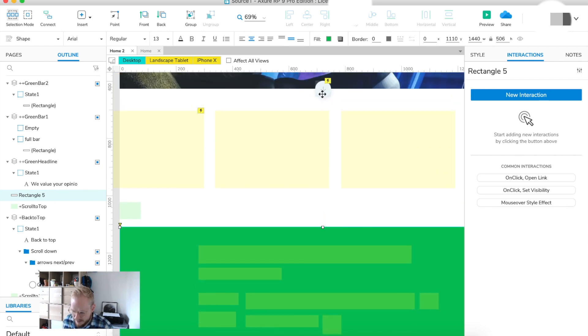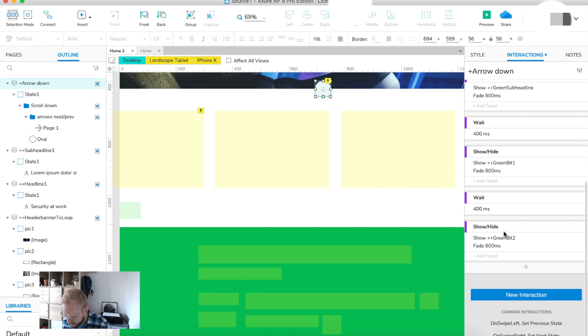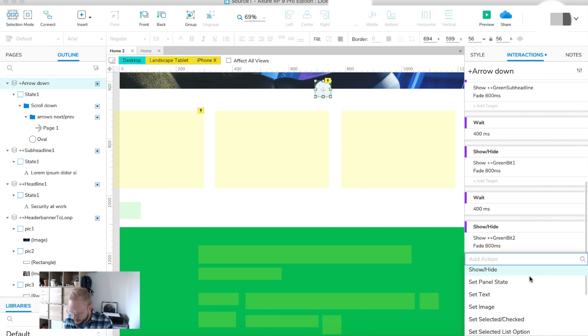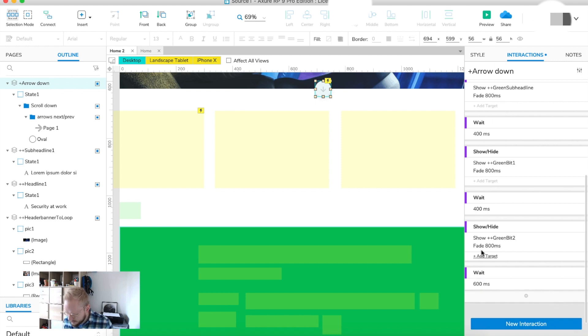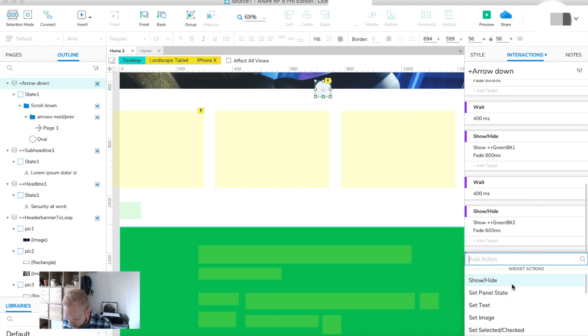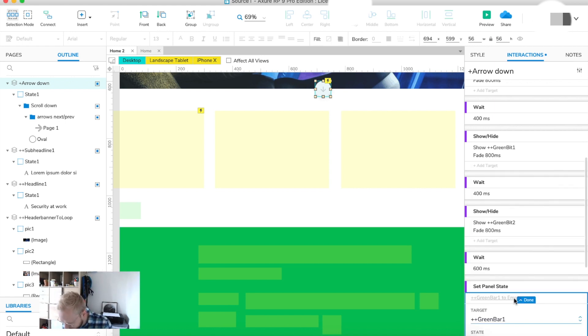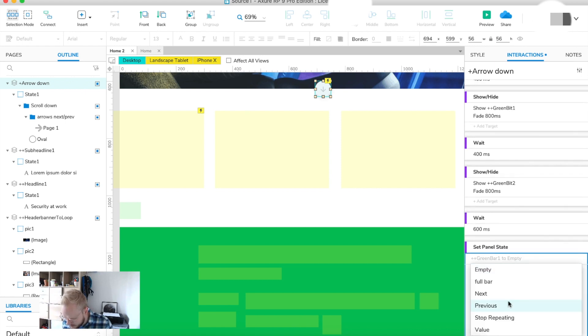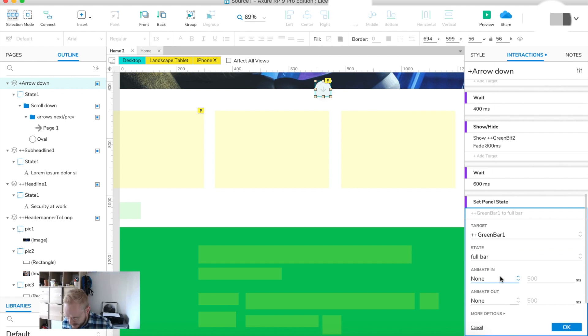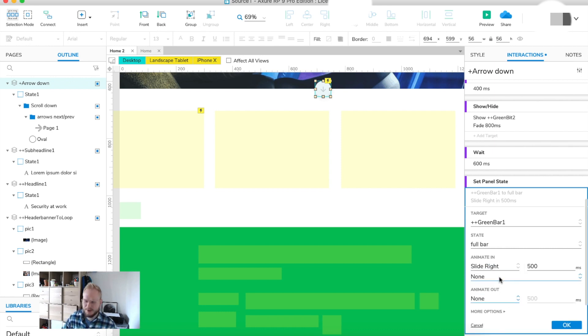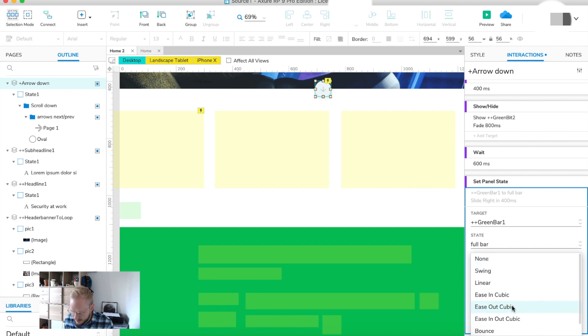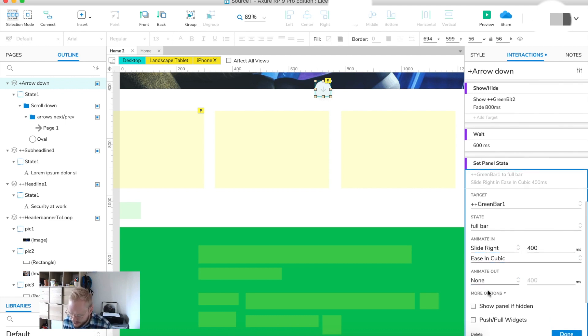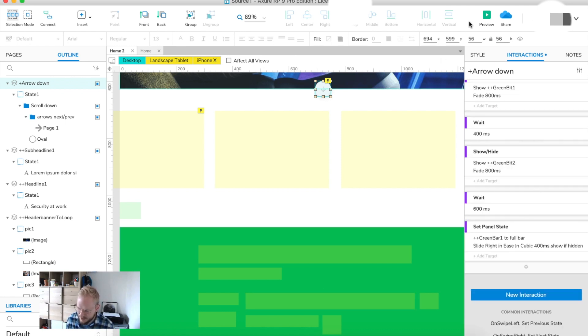By the interactions I'm going to just tell it, let's say after we showed all those components I'm going to add another waiting time of let's say 600, it's a little bit more than before so you just can digest the information first. And I'm going to say set panel state of green bar one to state full bar so from nothing to something and animate in. Let's say slide right and no animate out. That's really important because we're just animating the next state instead of replacing the states and we can do it quite snappy so let's say 400 milliseconds and ease in is usually quite good. And the last bit to do is to show a panel because it's hidden, that's really important otherwise it's just not going to work.